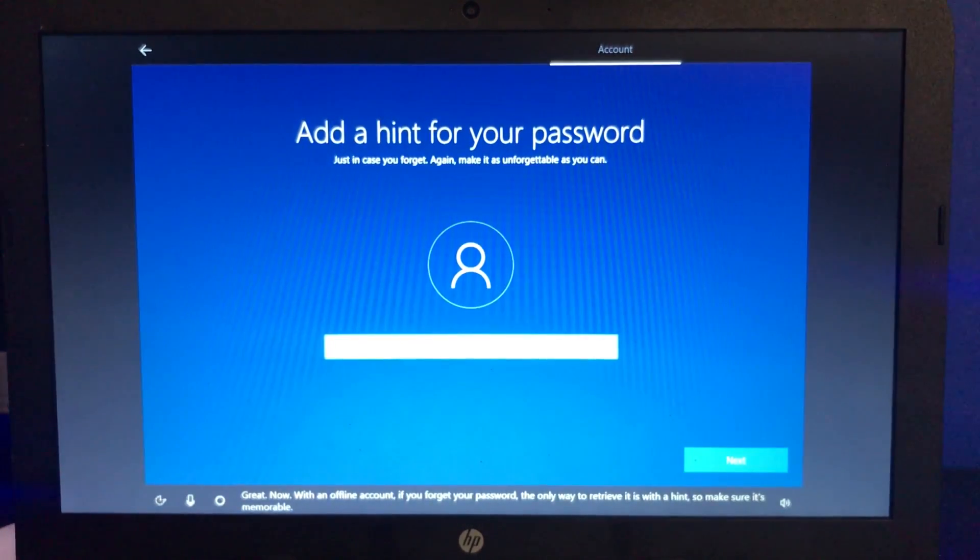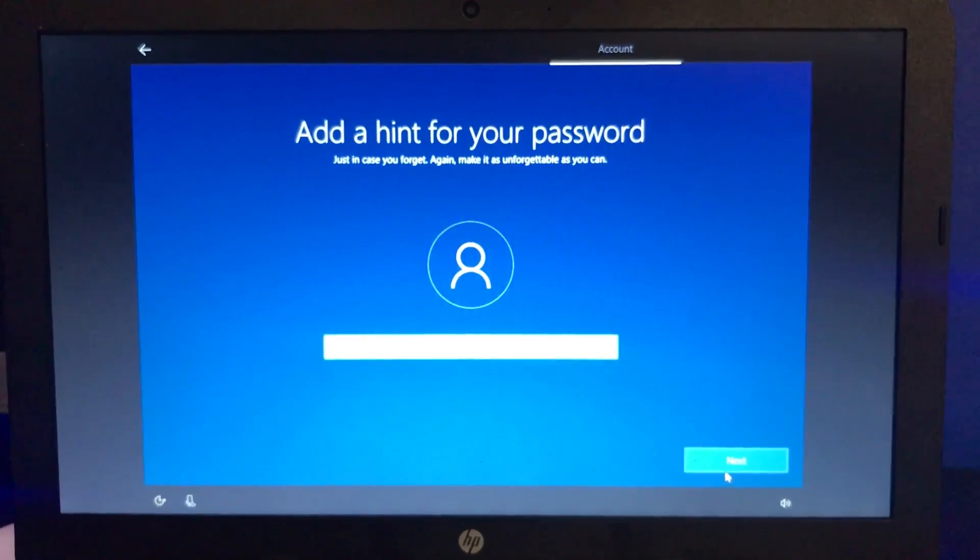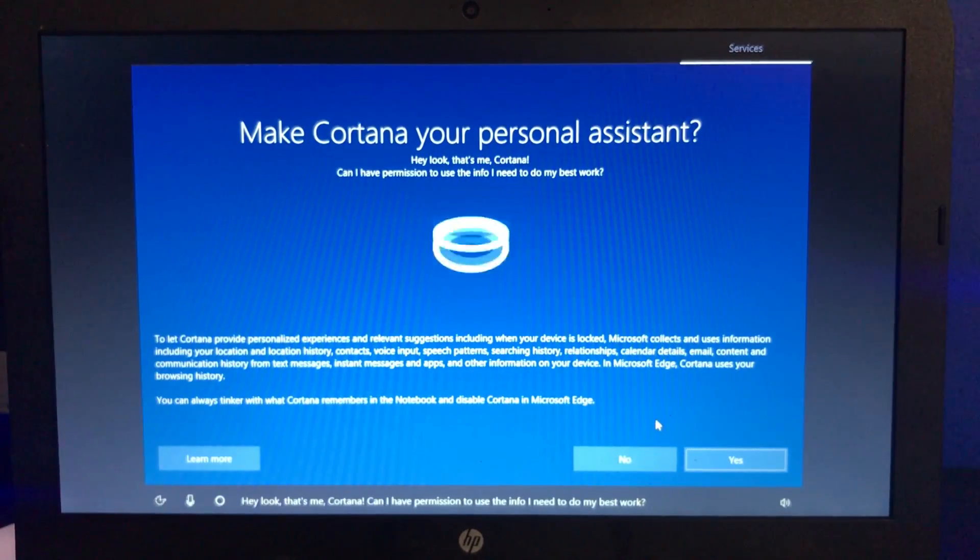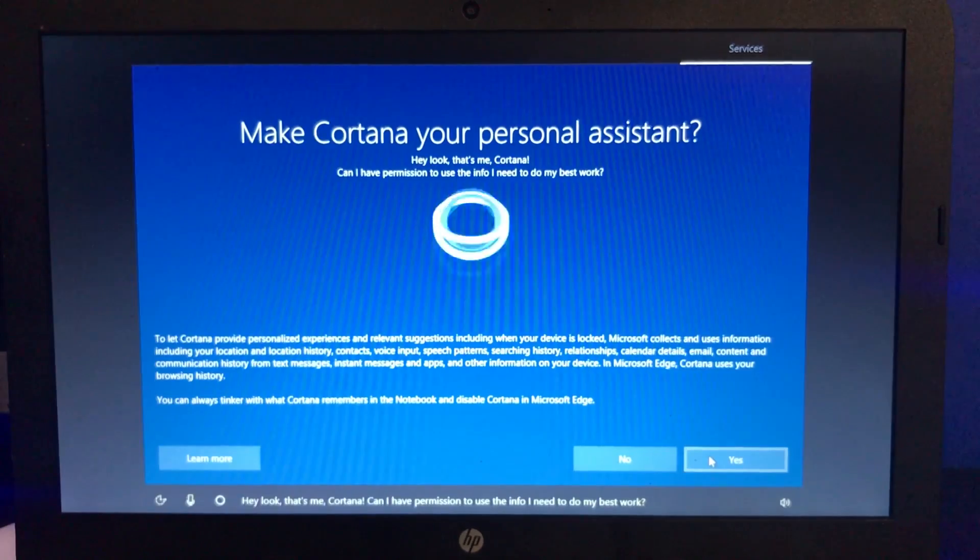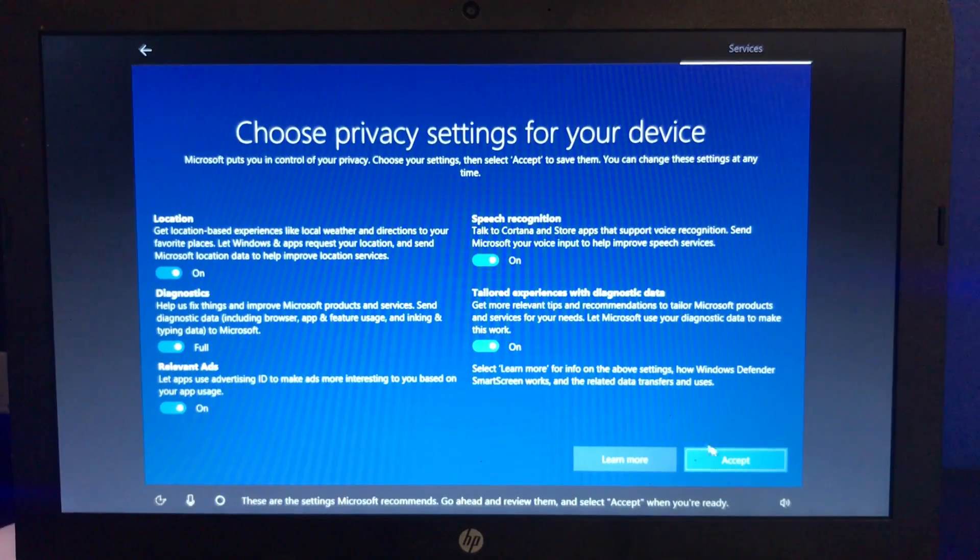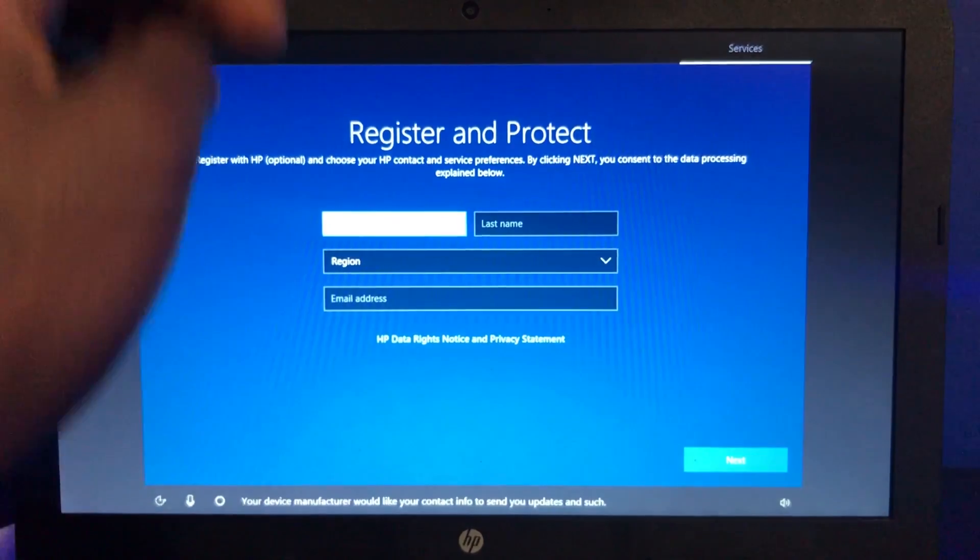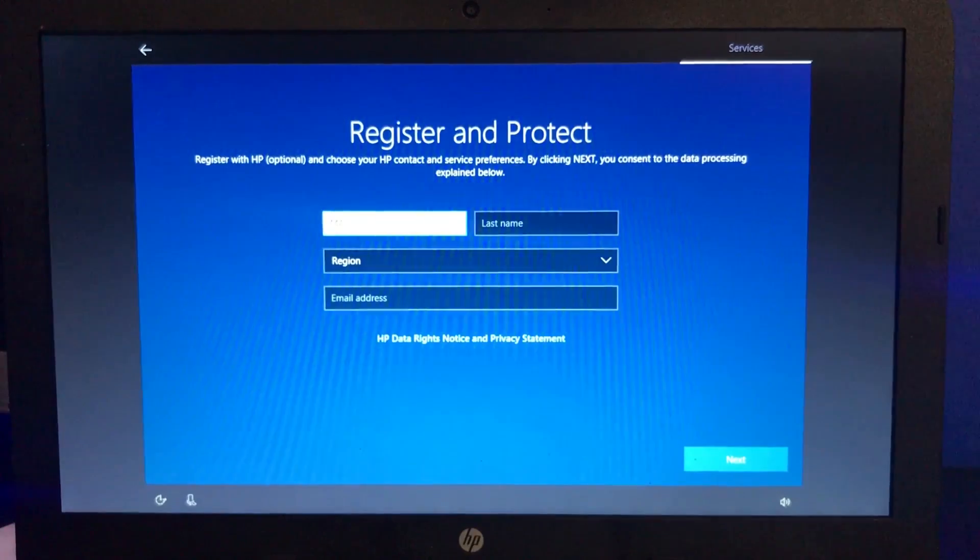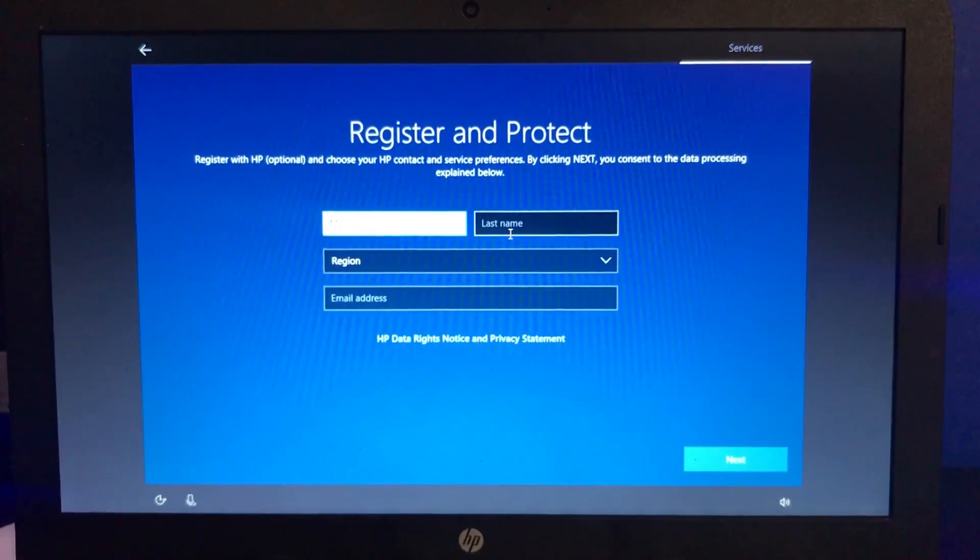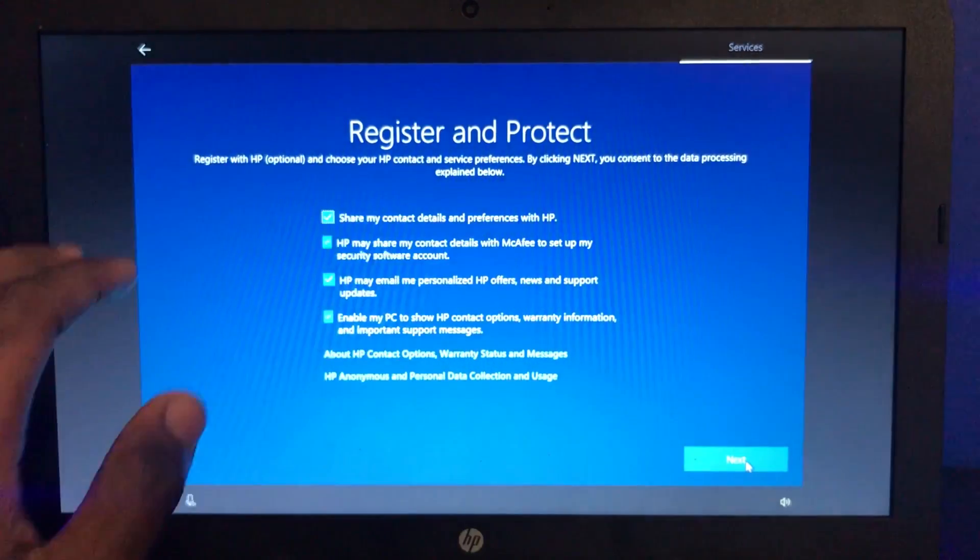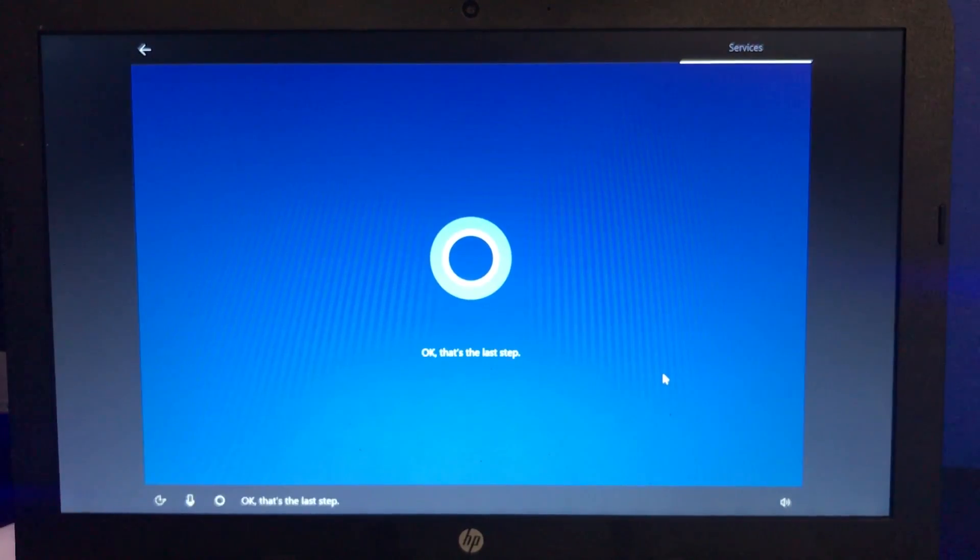Hey look, that's me. Cortana can I have permission to use the info I need to do my best work? Sure, yes. These are the settings, Microsoft, whatever, accept. I don't know what the hell you got. Device manufacturer would like your contact info to send you updates. I don't want to put all that, so I'm just going to hit next. I have no idea what these are, I'm just going to hit next.